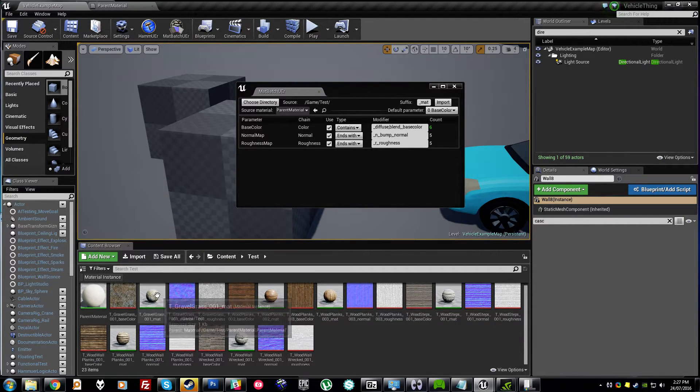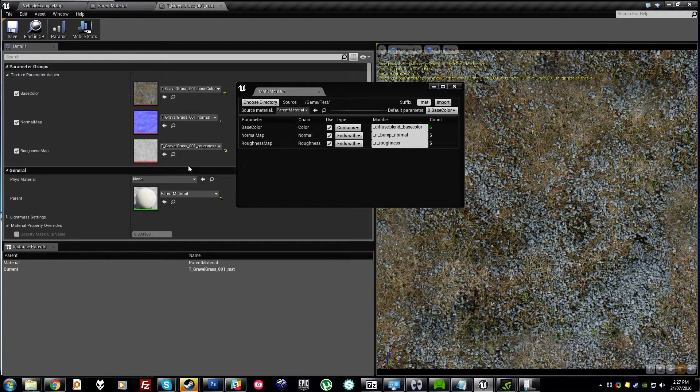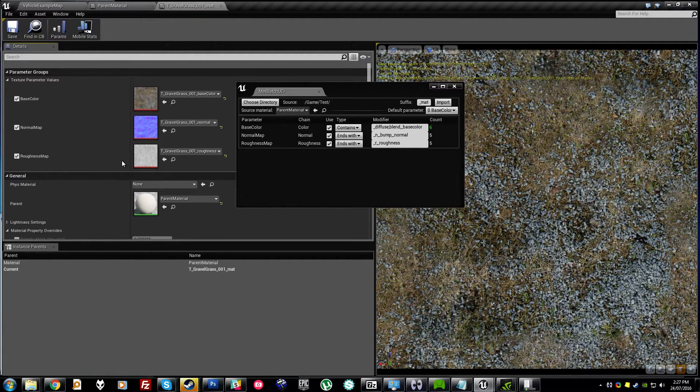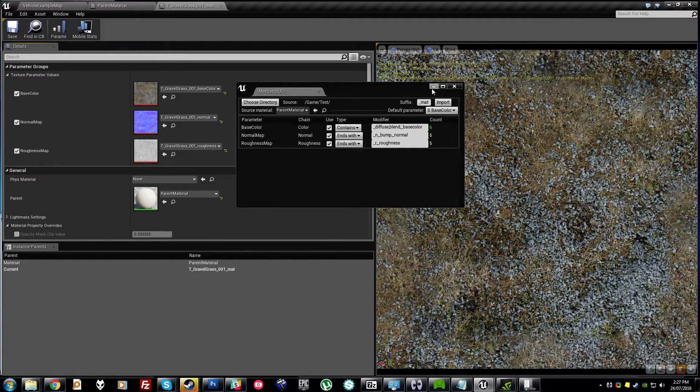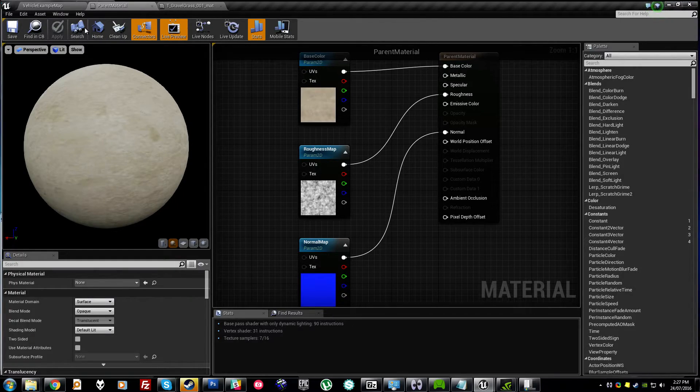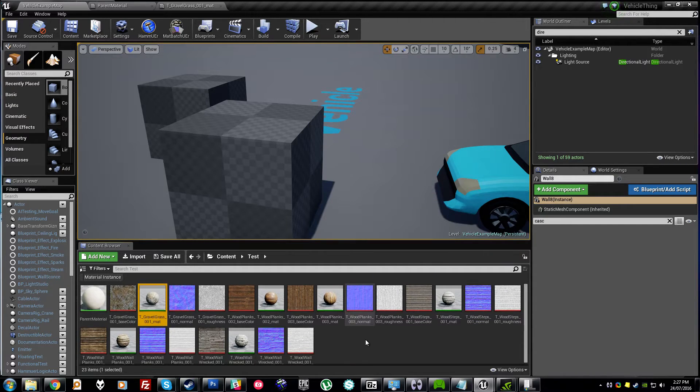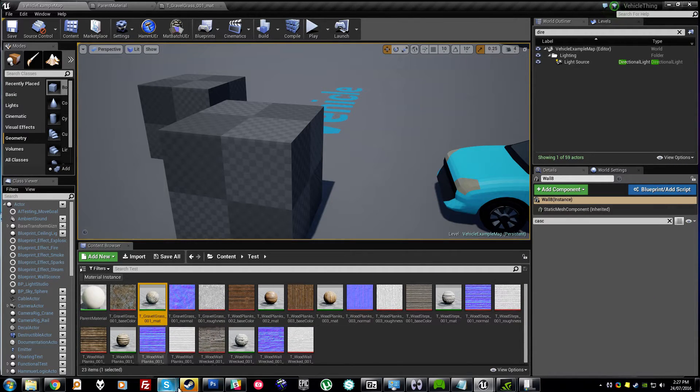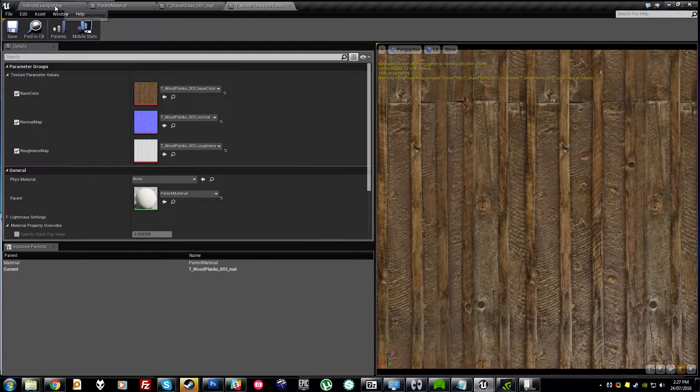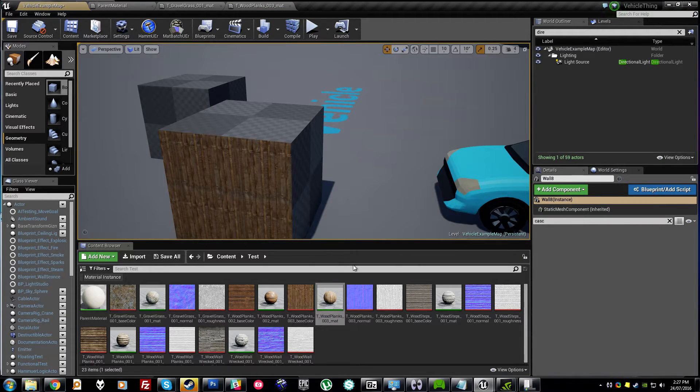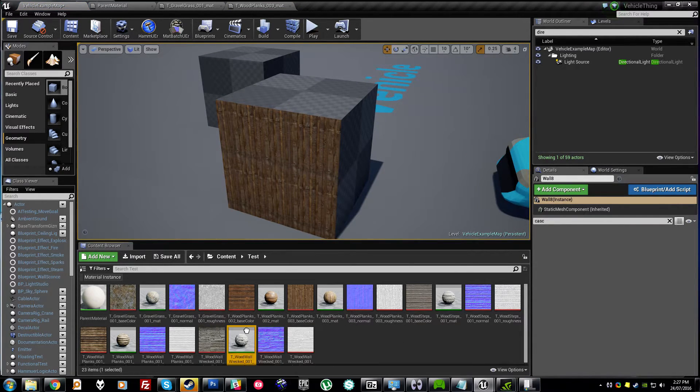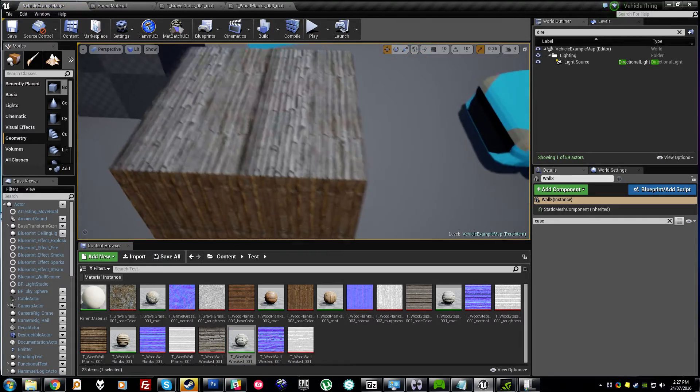We have fully working material instances with our normals and roughness in the correct slots. And this will work no matter how your material is set up, how many parameters you've got, how many different material chains you use.